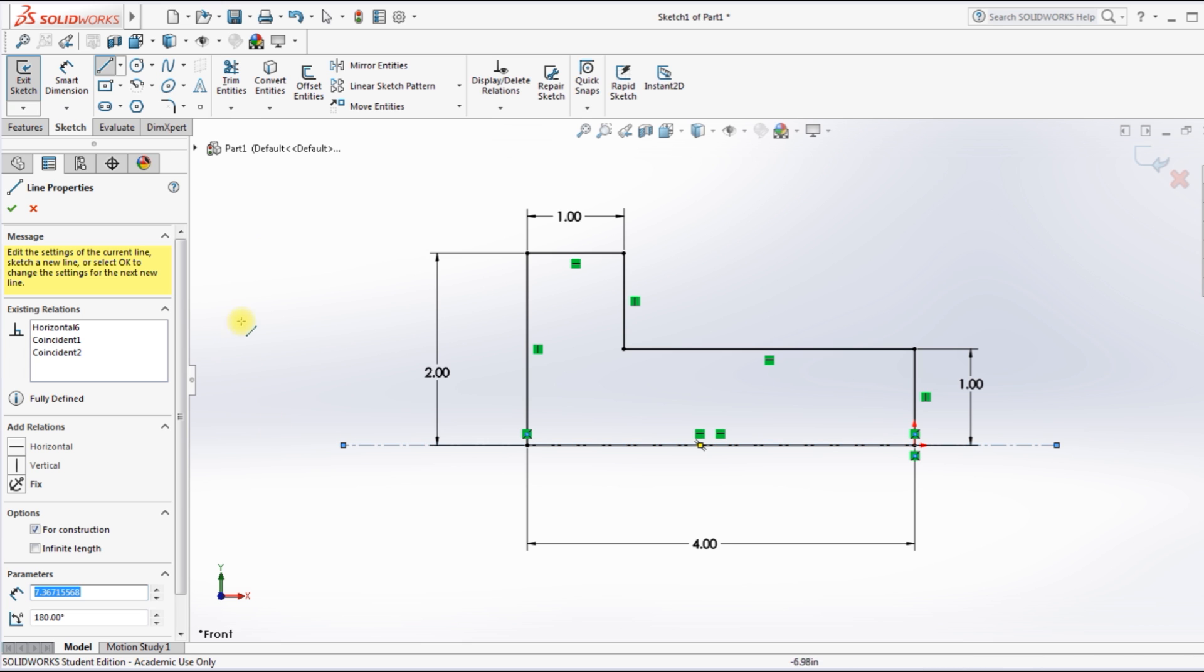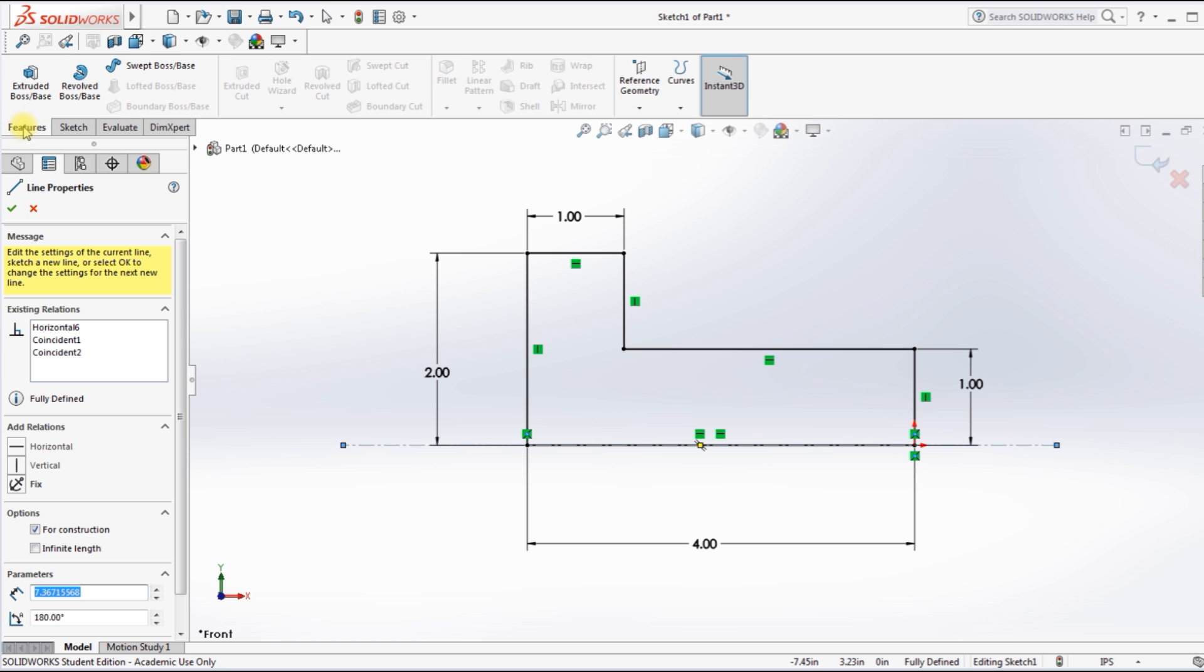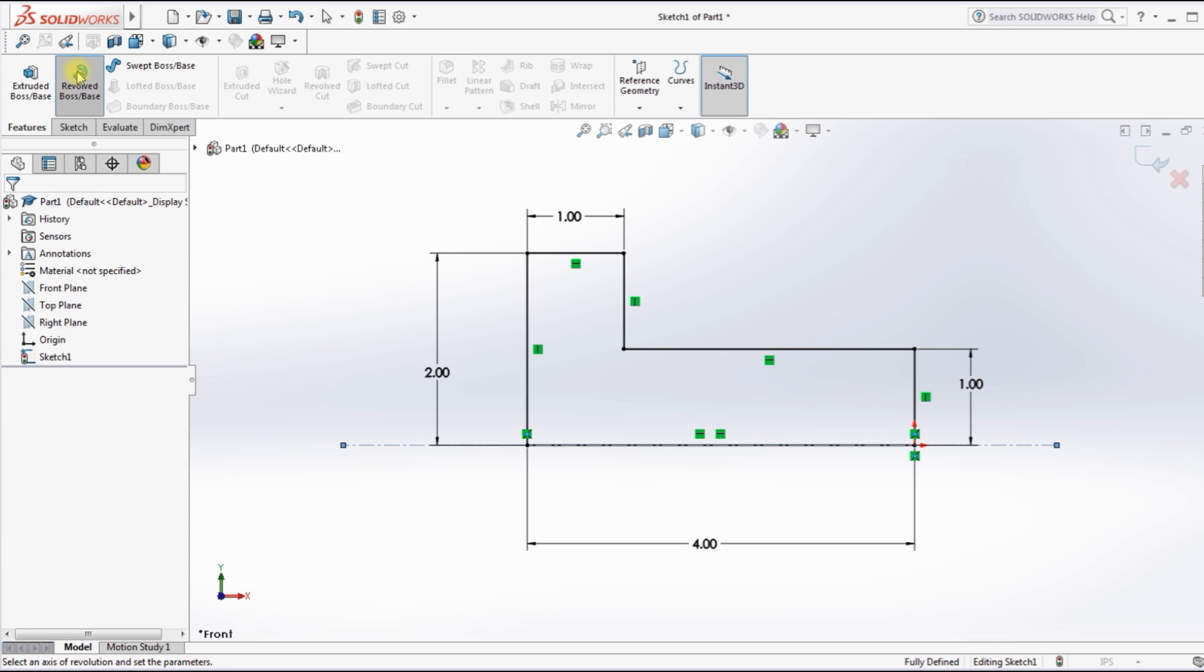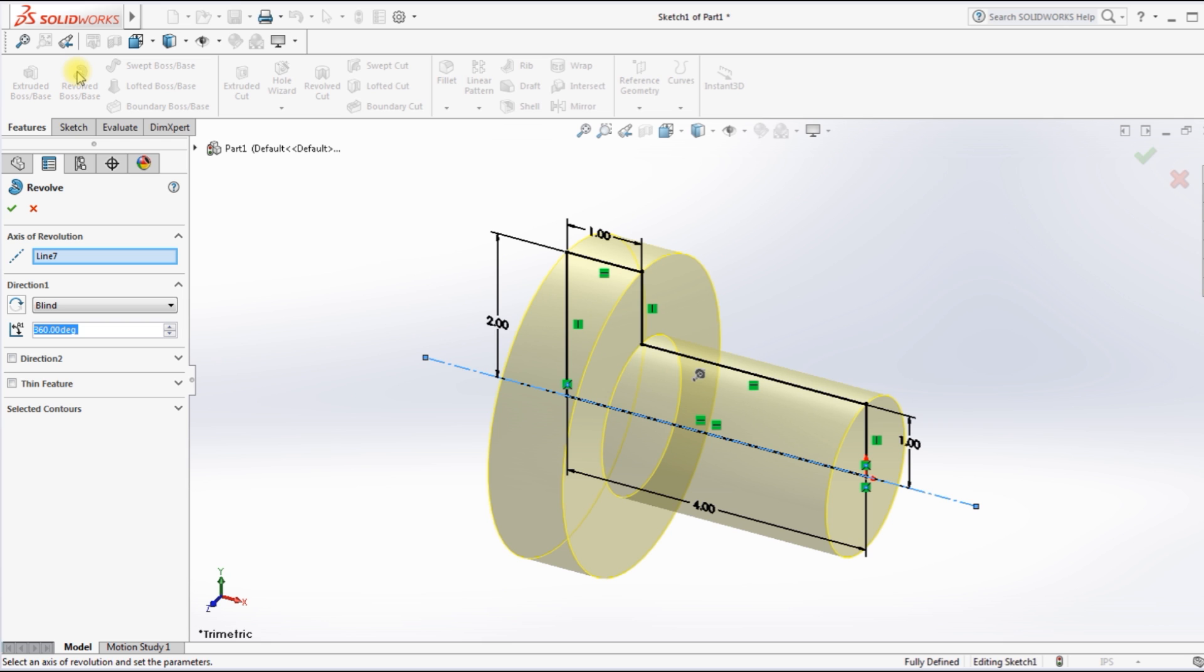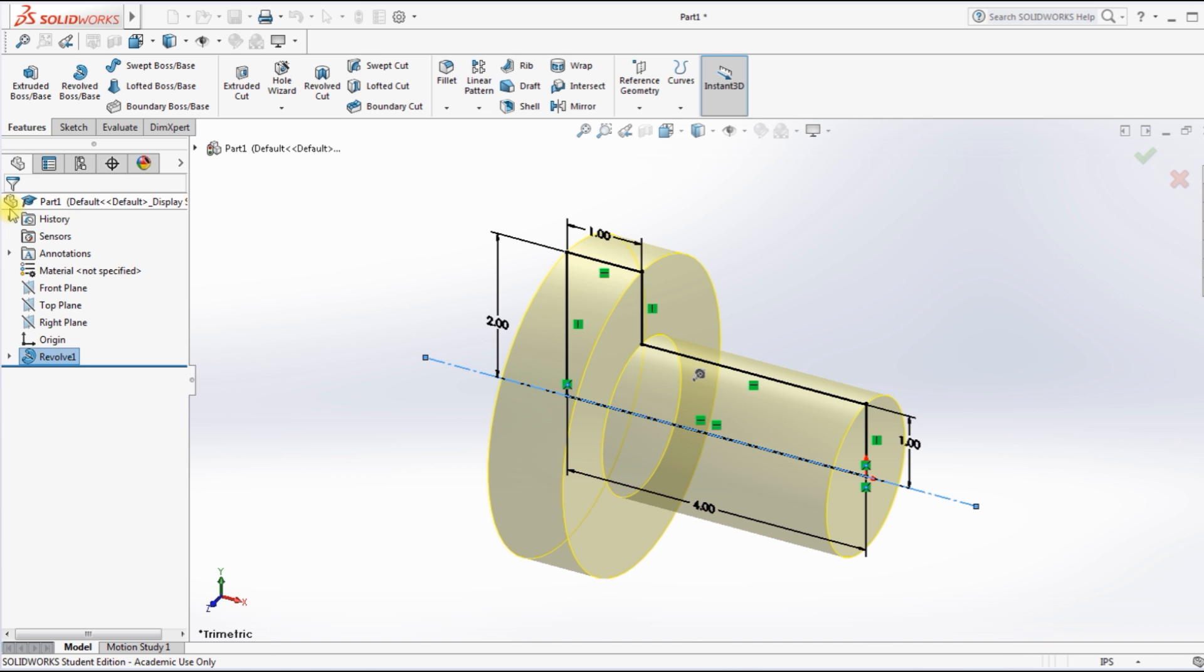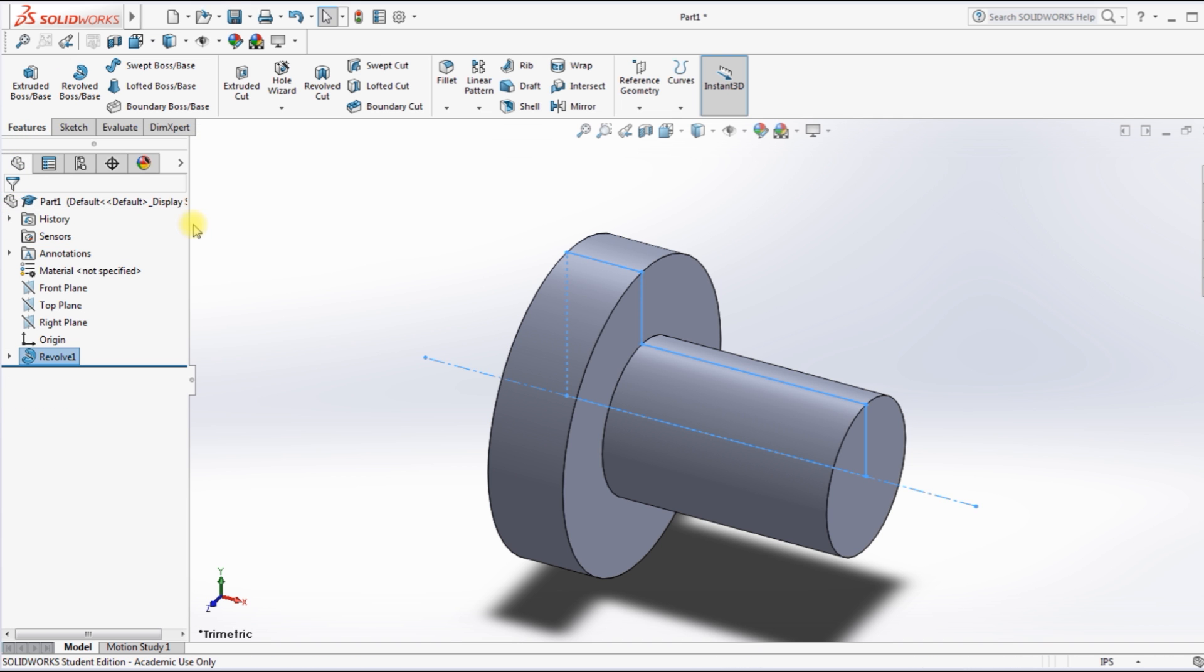So when we go back to Revolved, it knows where to revolve around. Features, Revolve, there we go. Now we've got our drawing and when I click the green check mark it'll make it a solid. And that's what we want.